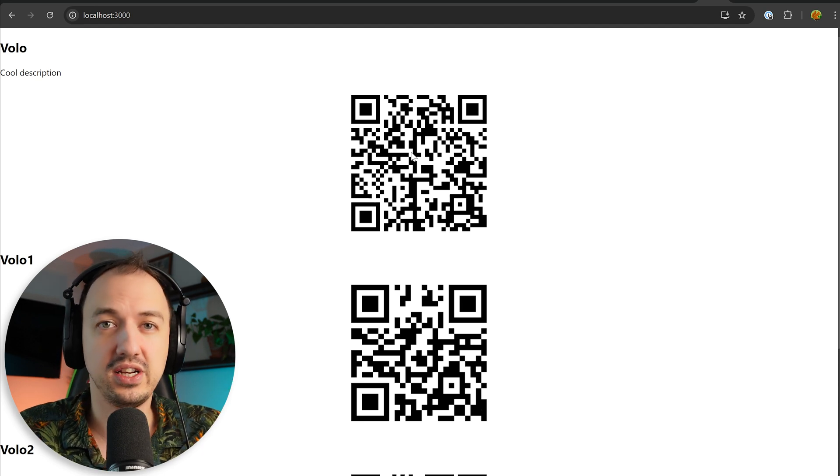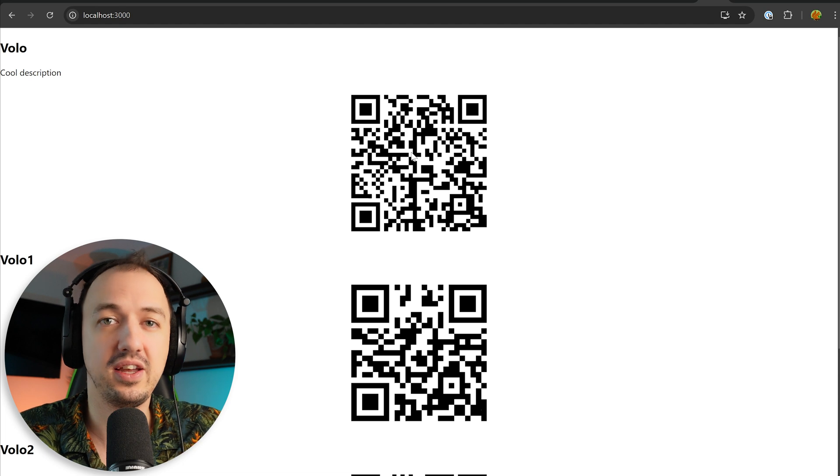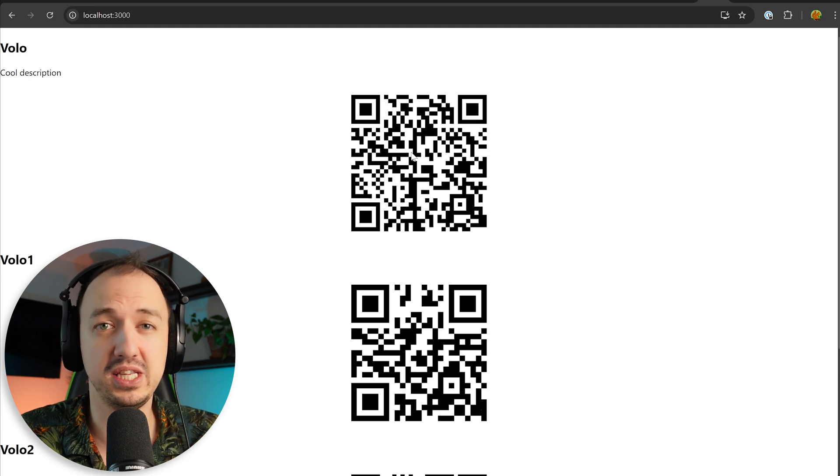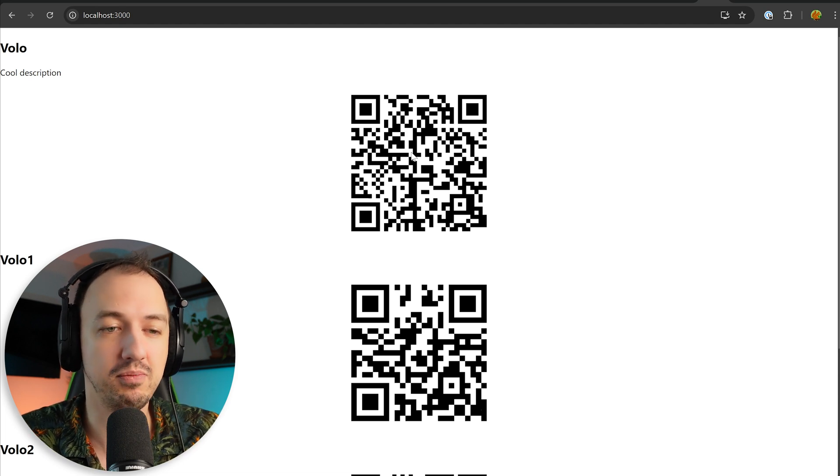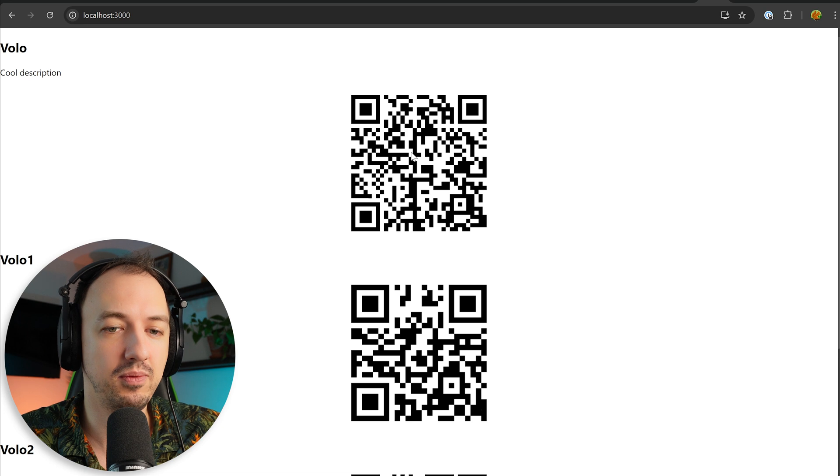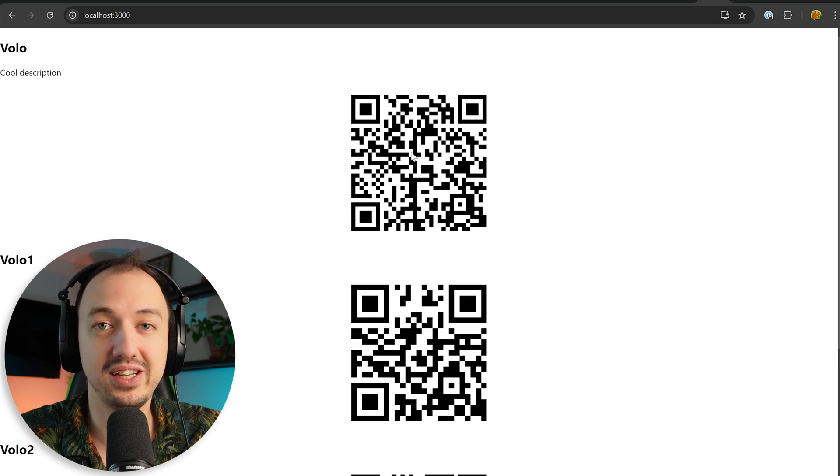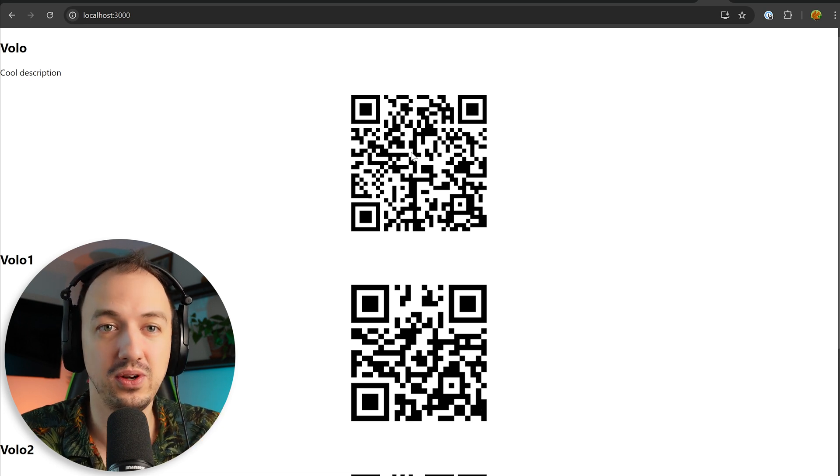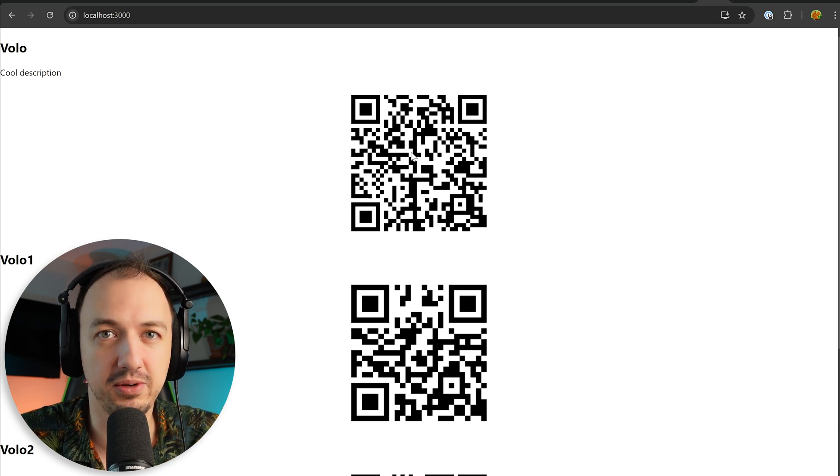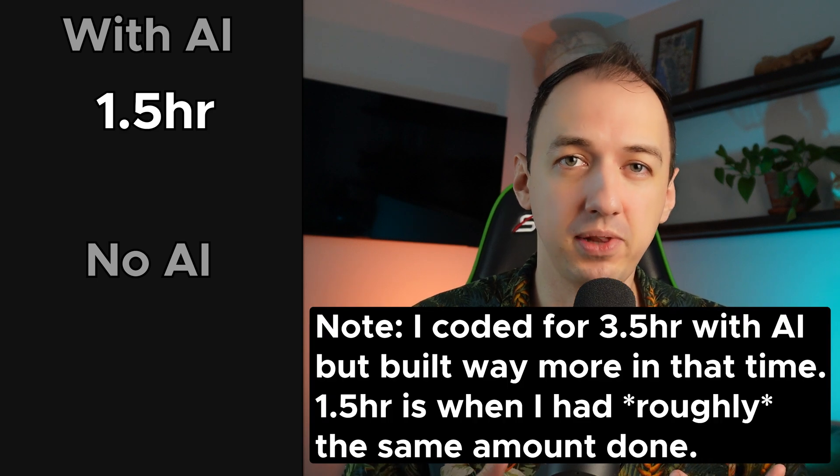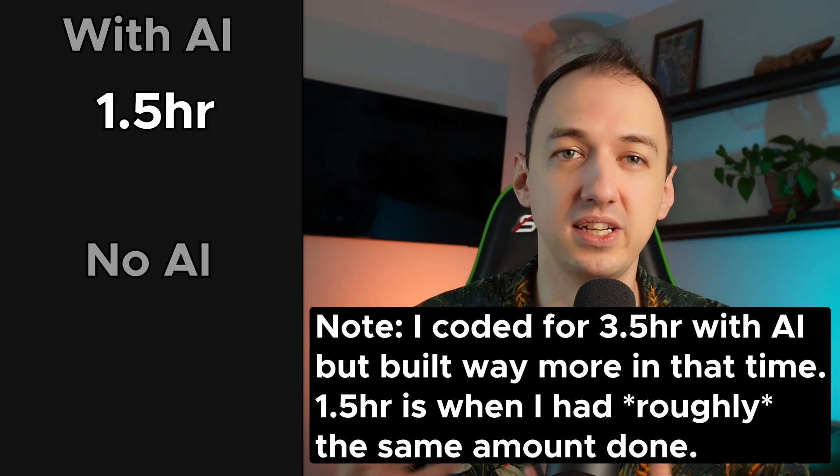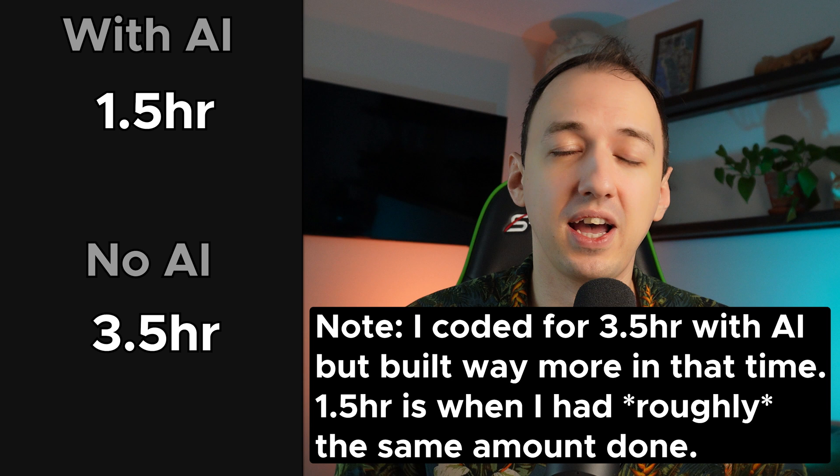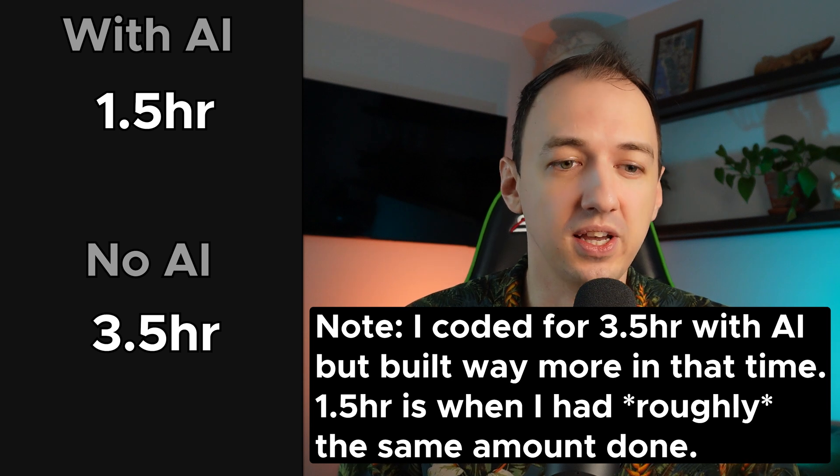Okay, so let's shift gears and try to figure out how much faster that AI actually made me given what I was able to do in the same amount of time coding from scratch, and then we'll see how much I still had to do and how long I think that would have taken me. It took me about an hour and a half to get to the same place with the AI code as it did building for three and a half hours doing it manually.